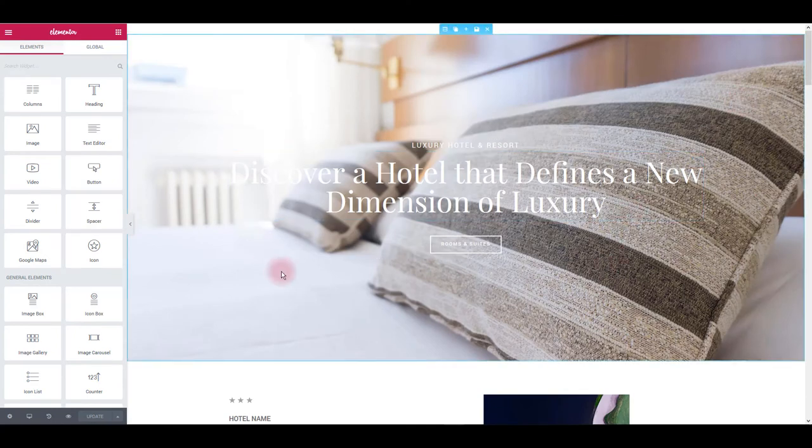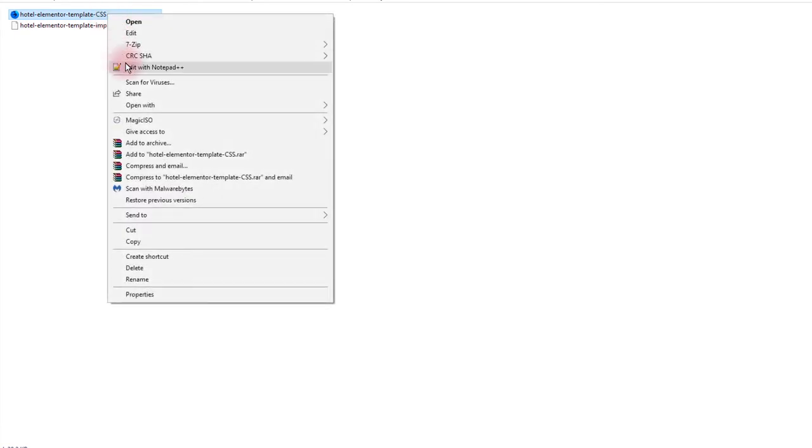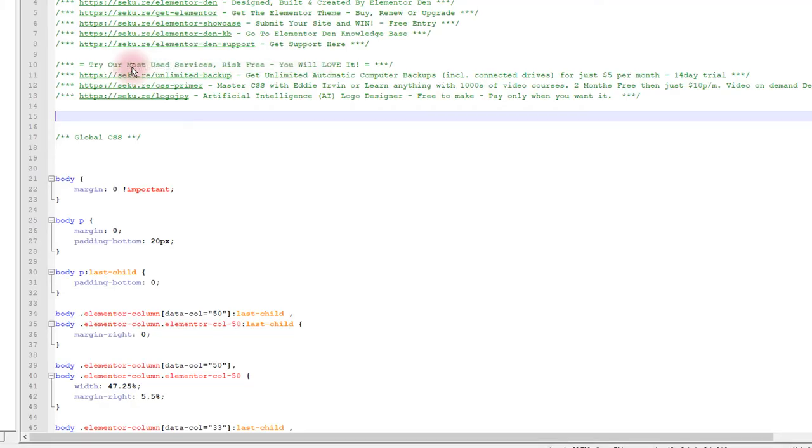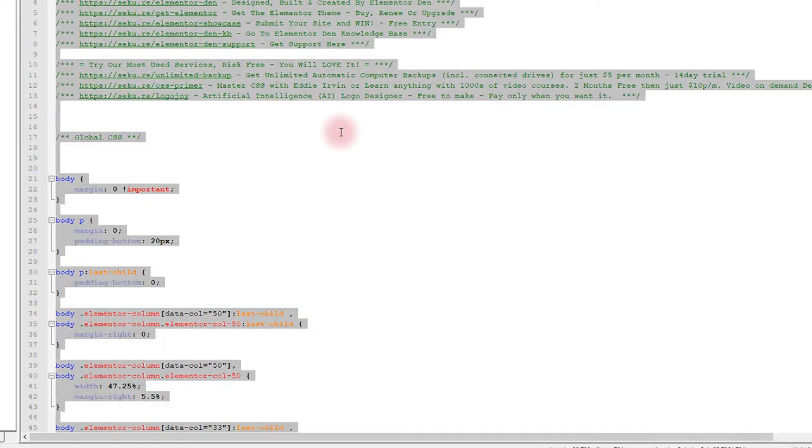What you want to do is to navigate back to files you downloaded. And there you'll find Hotel Elementor template CSS file. I'm going to open it with Notepad++. It's a great and free text editing software. But you can use any other text editing program you have. Once you open it, you want to select and copy everything.